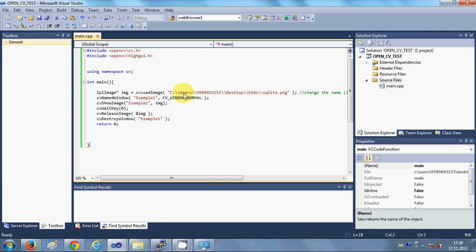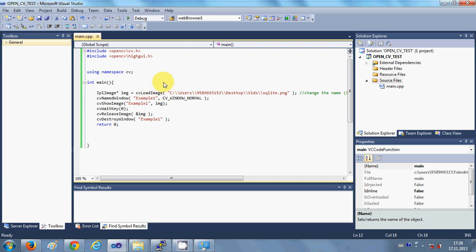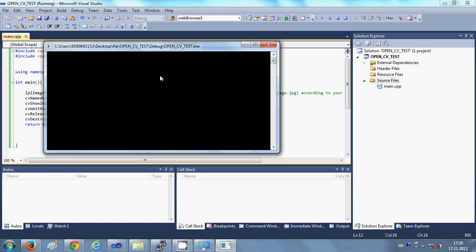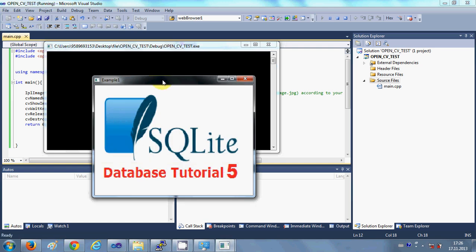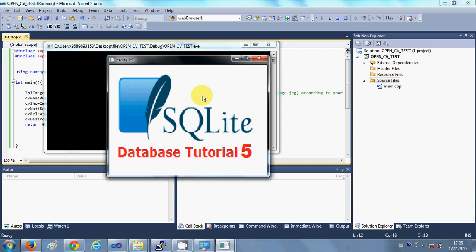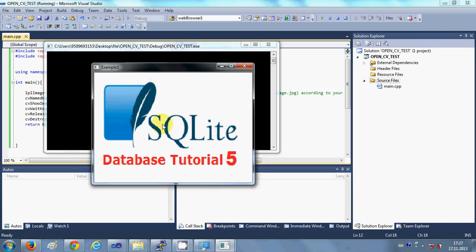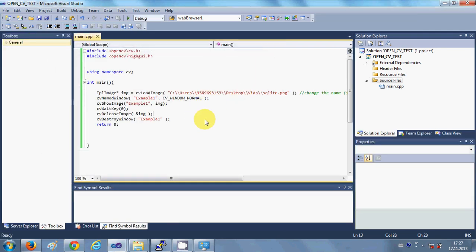Let's compile and see if it works. Go to Build and click Build Solution. The build is successful. Run the program and it's running now, so the configuration is correct. The image I specified in the path is being shown. If the program shows an error, your library linkage is not correct.